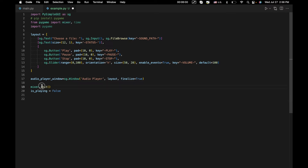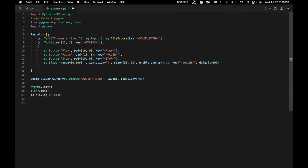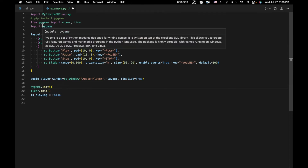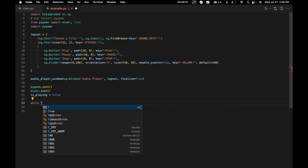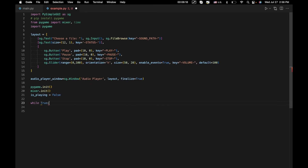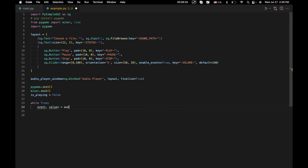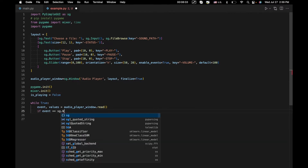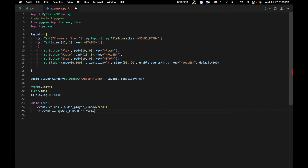Before the event loop, we also call pygame.init() to initialize the pygame library. Now we start the event loop with 'while True', then event, values equals audio_player_window.read(). If event equals sg.WIN_CLOSED, we break to exit.